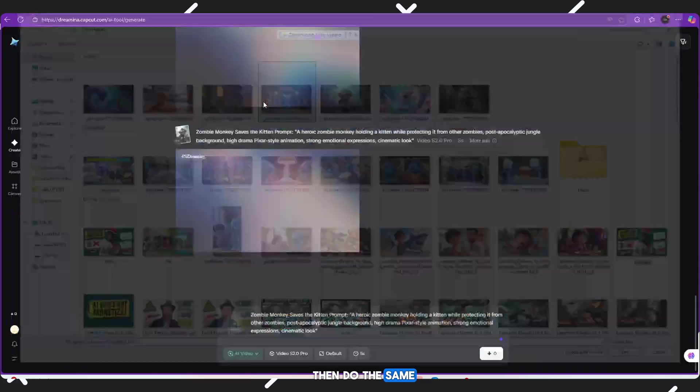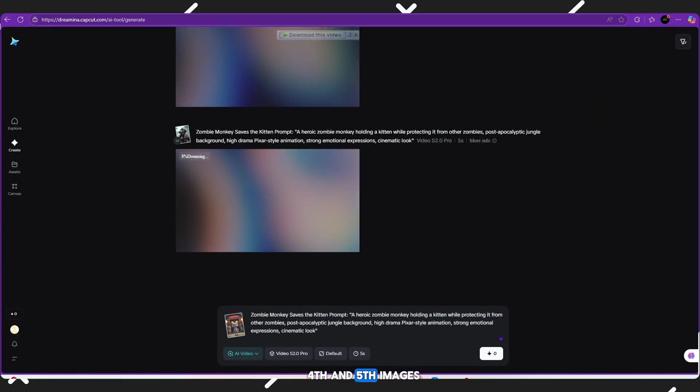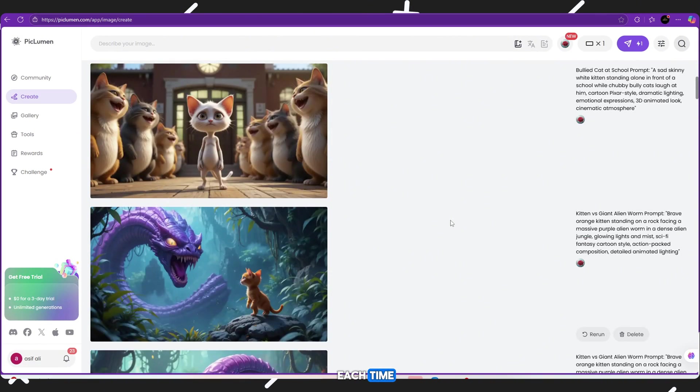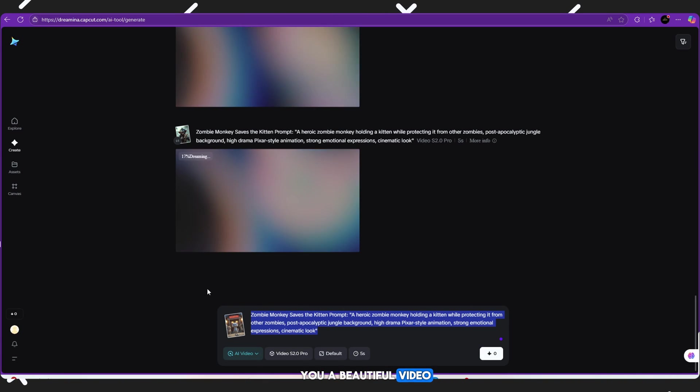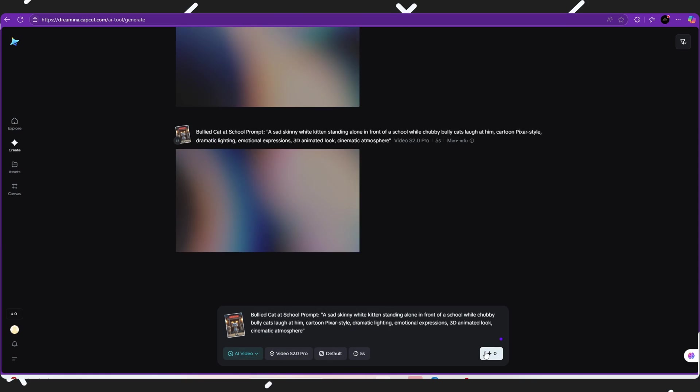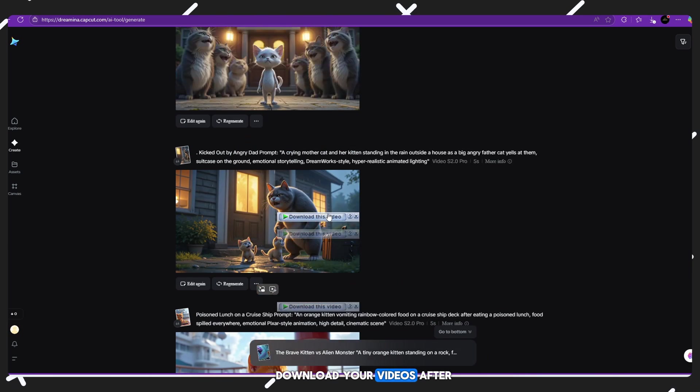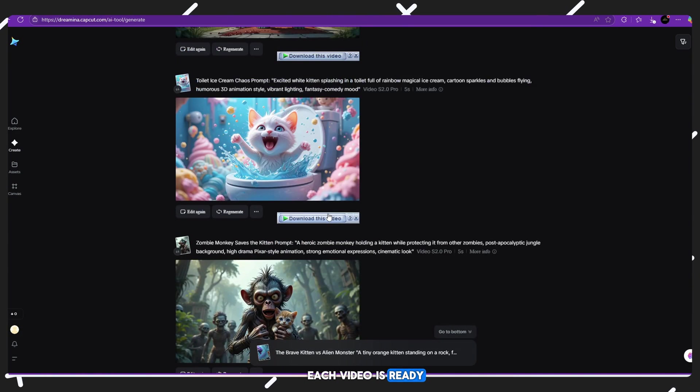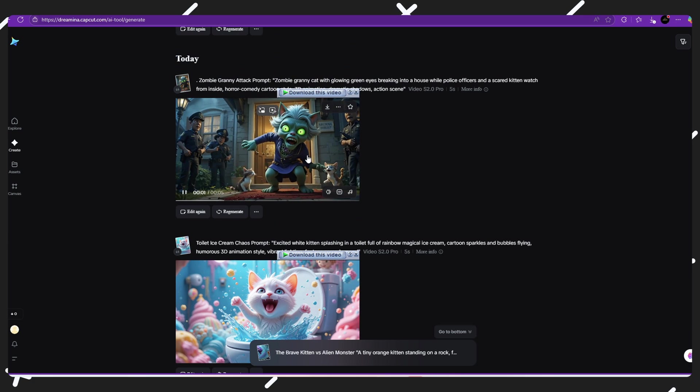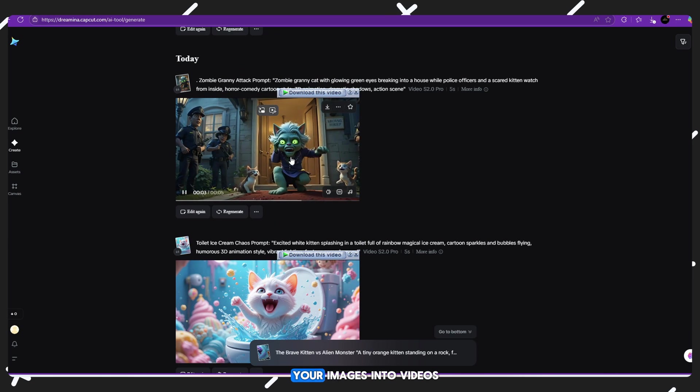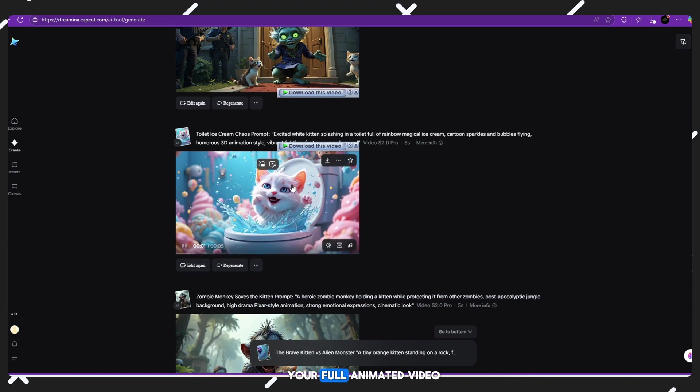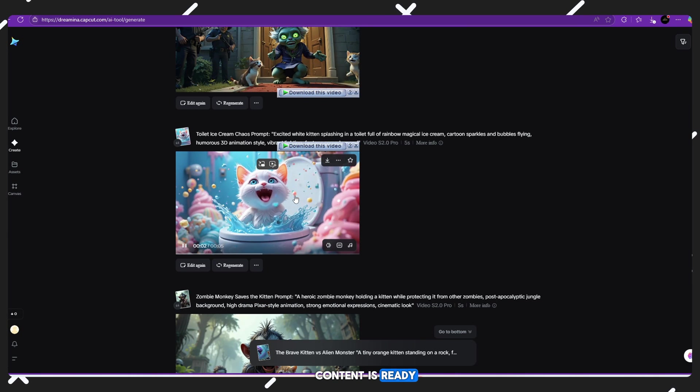Then do the same for your third, fourth and fifth images. Each time, Dreamina AI will give you a beautiful video in just a few seconds. Download your videos: After each video is ready, just download it to your device. Once you've converted all your images into videos, your full animated video content is ready.